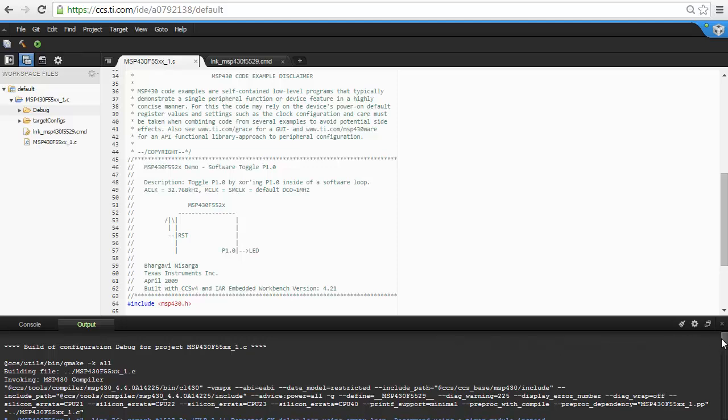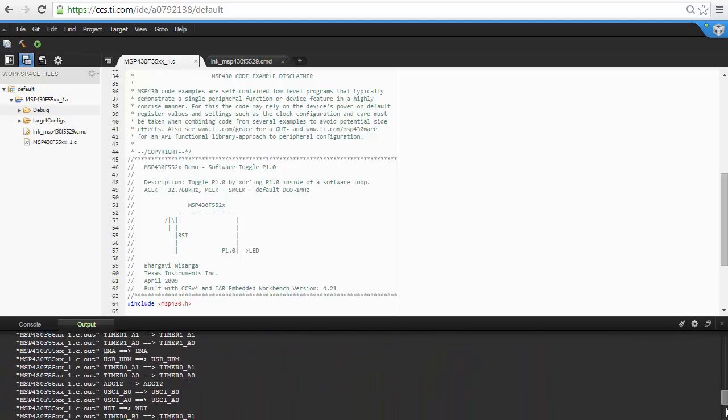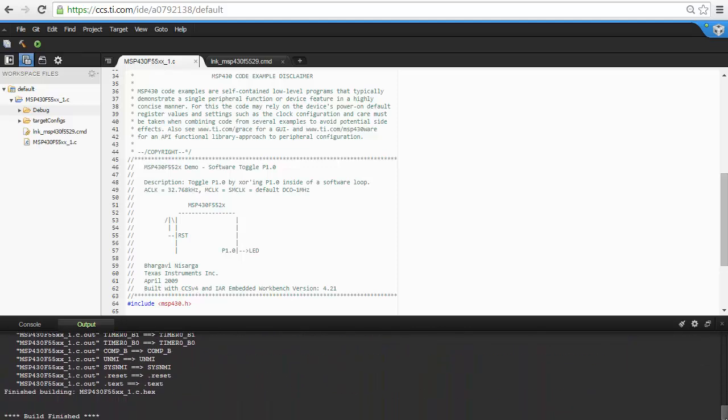As you can see, the build goes very quickly. In this case, the project is very small, but you will find, even with very large projects, that the build speed is very fast. This is because it is being built on the backend servers, which have a lot of horsepower.